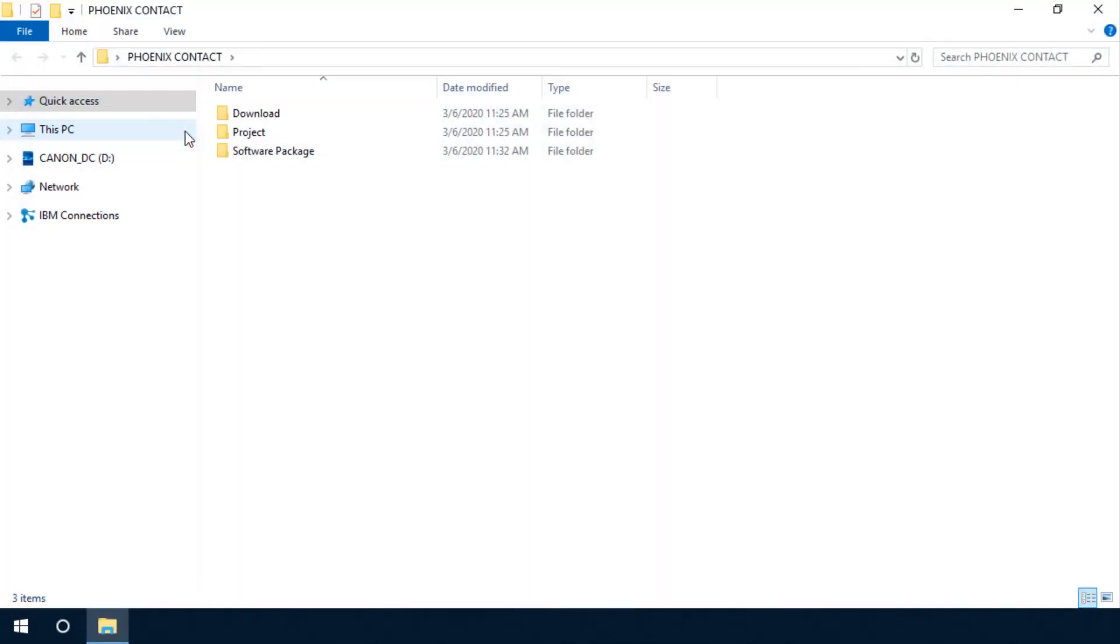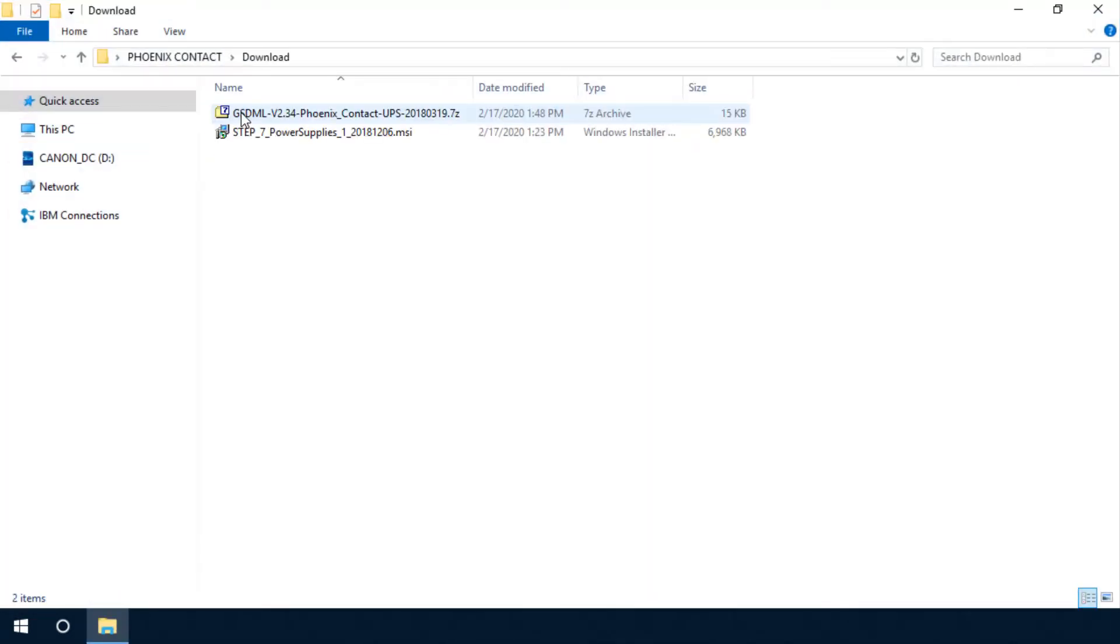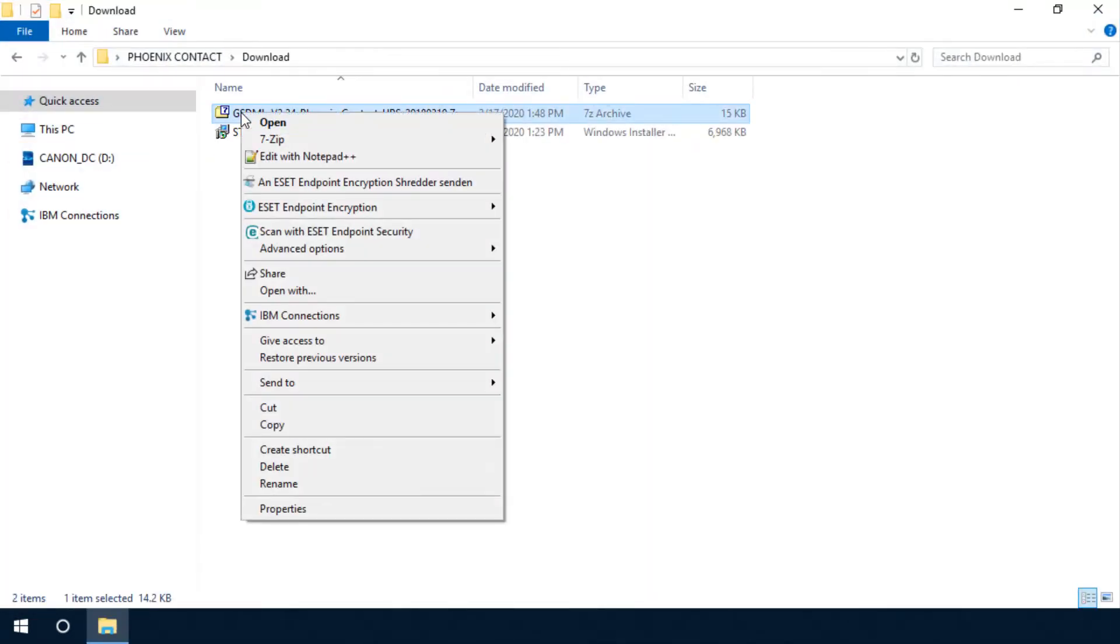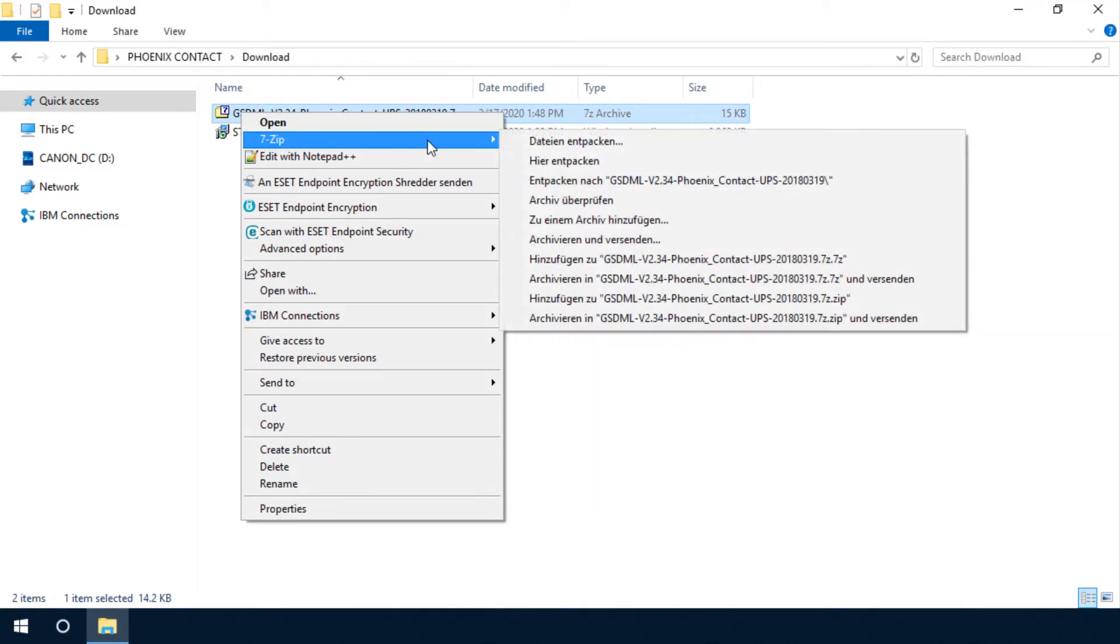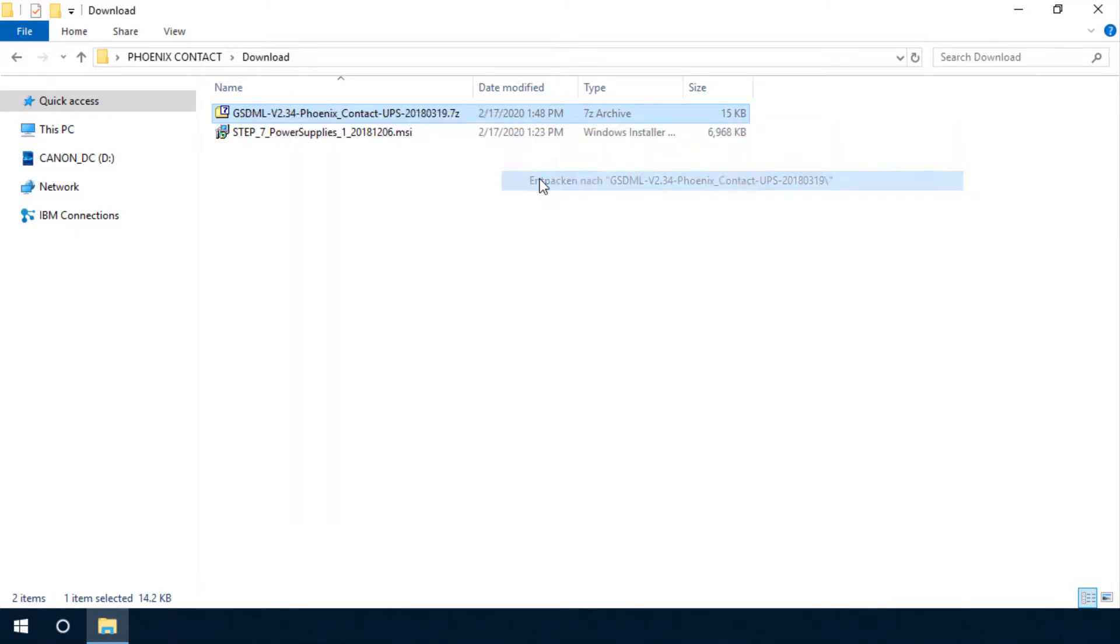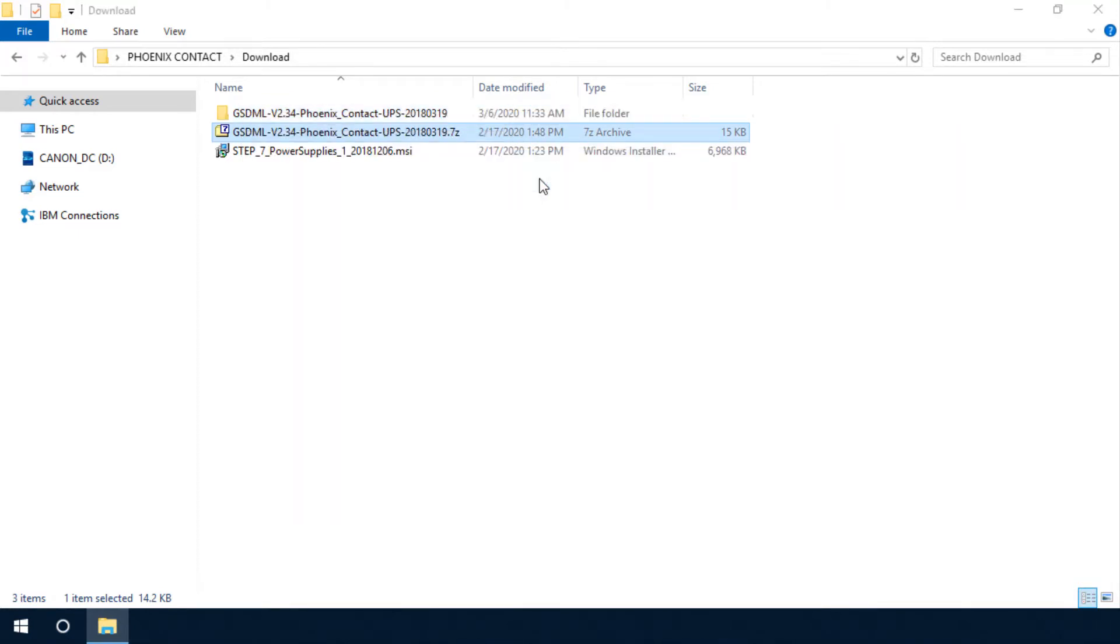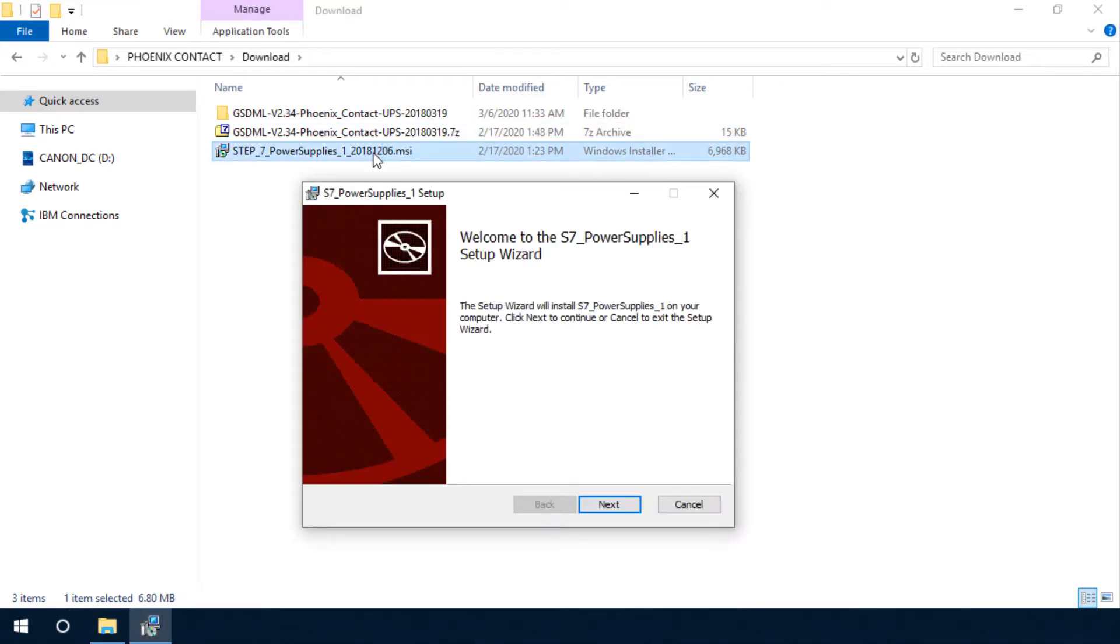For the installation, please unzip the GSDML package. Execute the MSI file and install the library and its documentation on your PC.